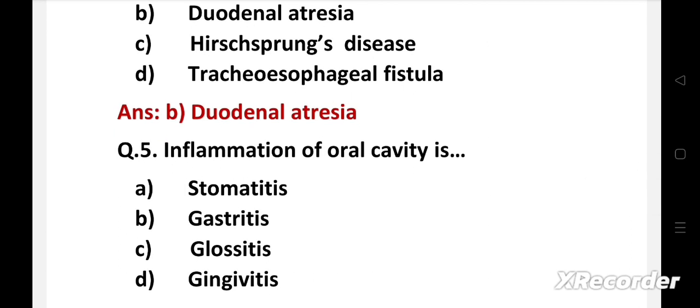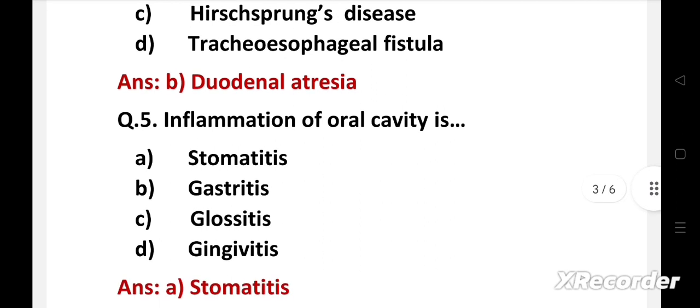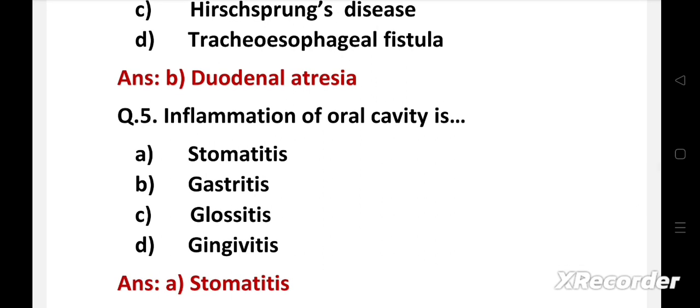Next question: inflammation of the oral cavity is — option A: stomatitis, B: gastritis, C: glossitis, D: gingivitis. The right answer is option A, stomatitis. Inflammation of the oral cavity is called stomatitis; it can affect the inside of the lips, cheeks, gums, tongue, and throat.